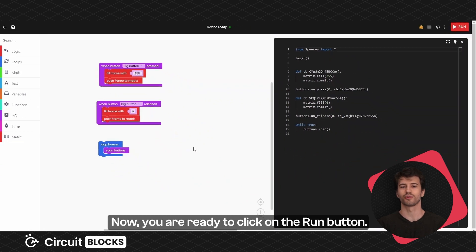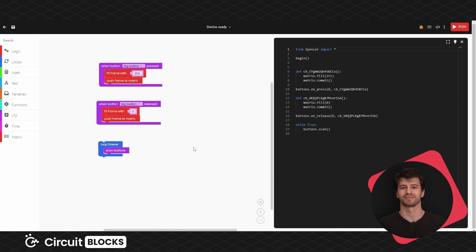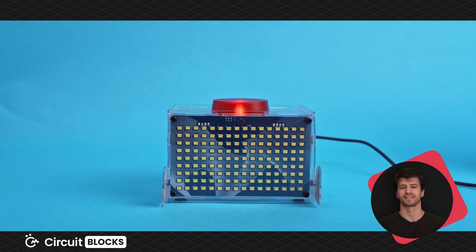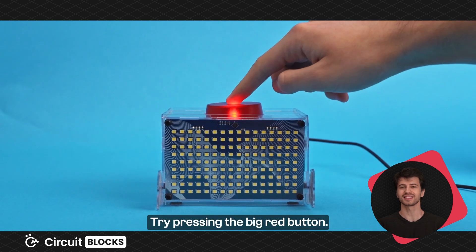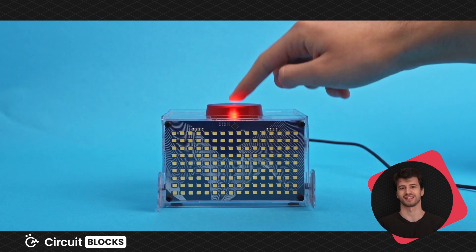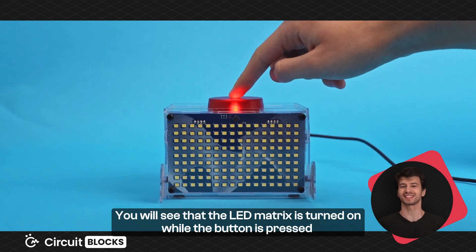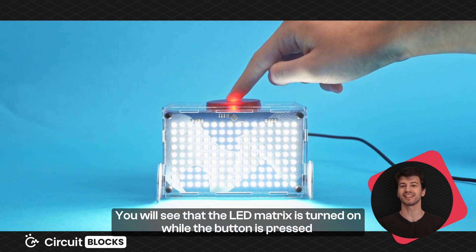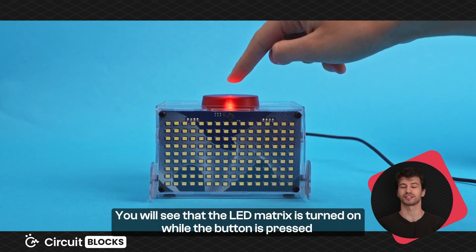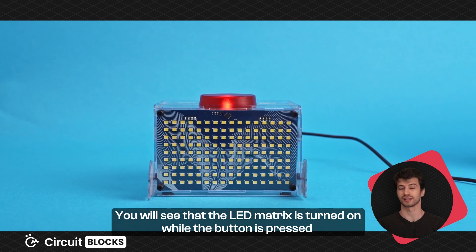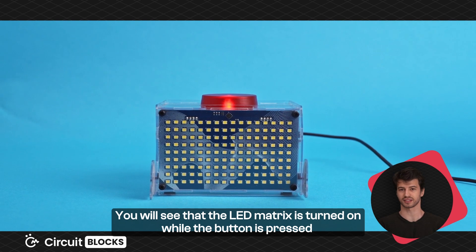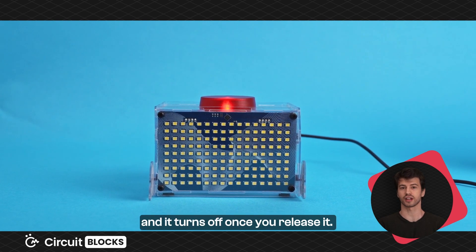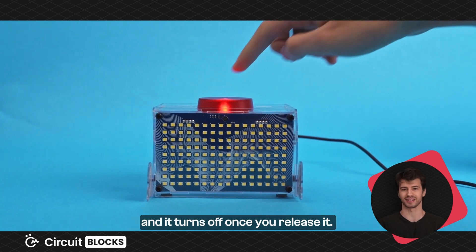Now you are ready to click on the run button. Try pressing the big red button. You will see that the LED matrix is turned on while the button is pressed and it turns off once you release it.